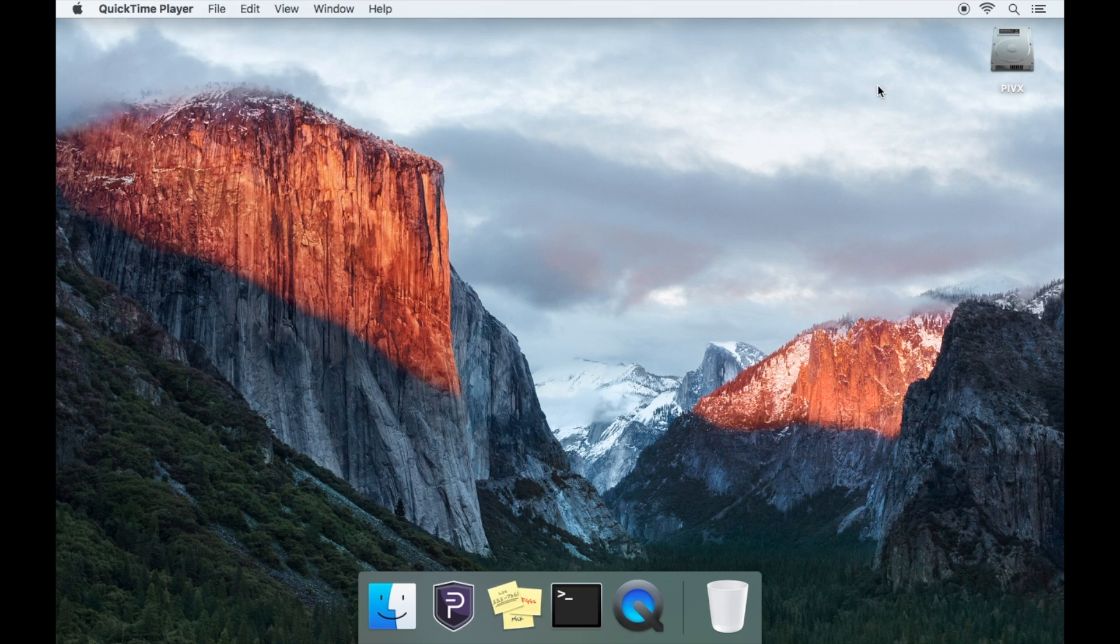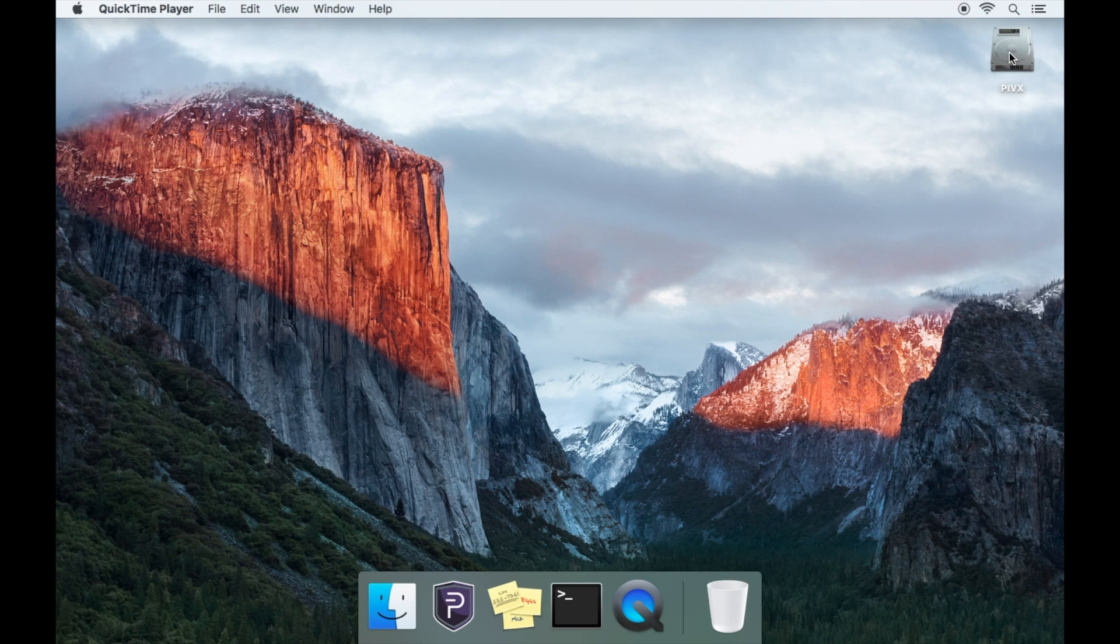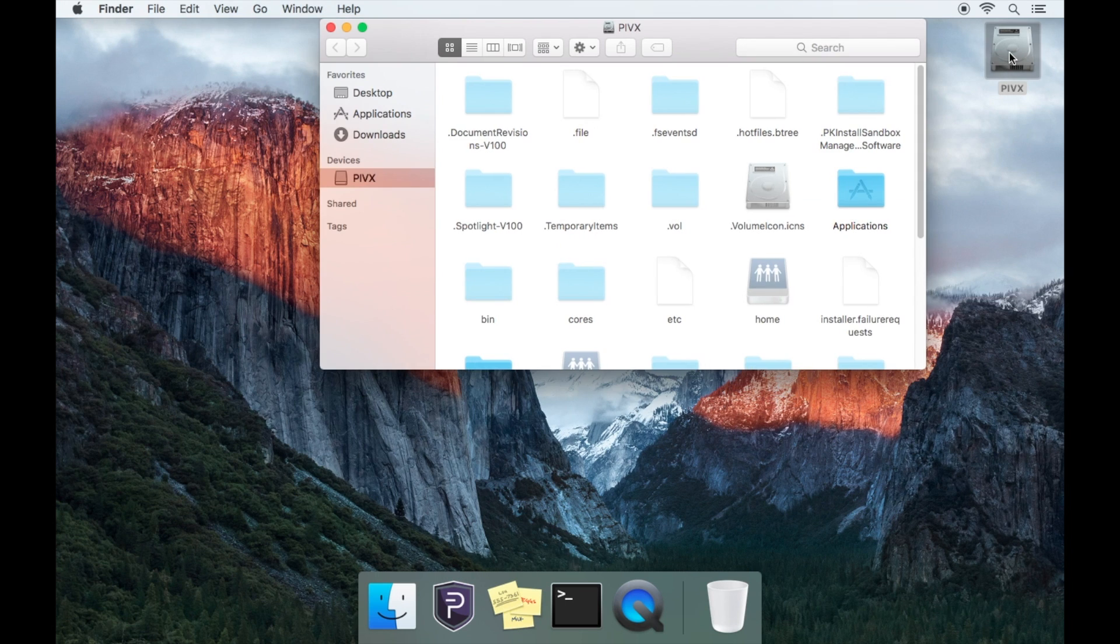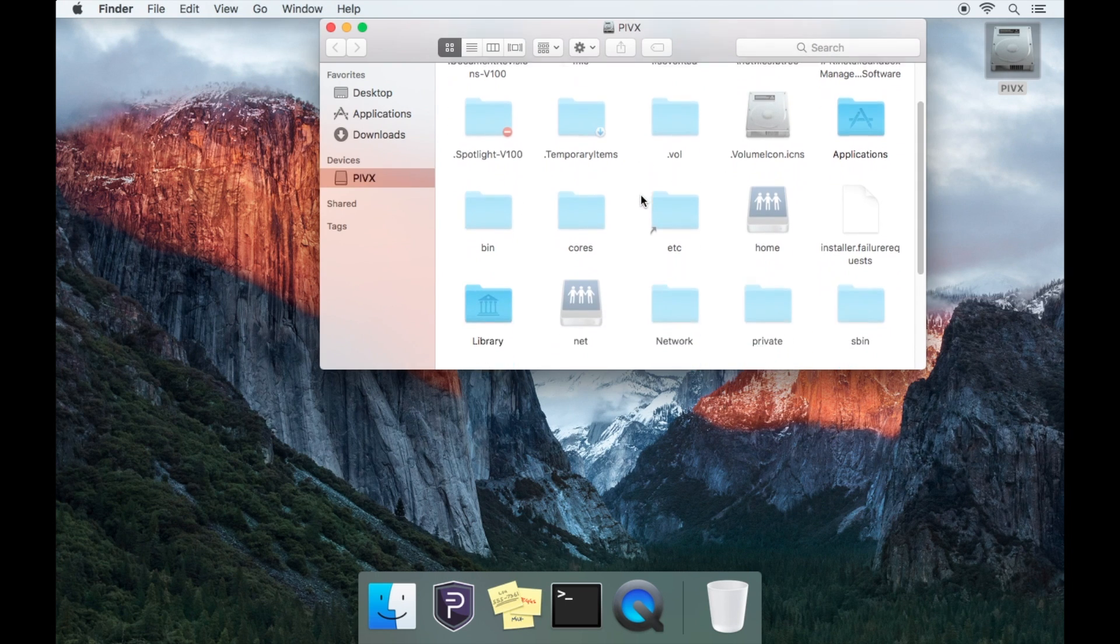Now go back to your hard drive icon and you'll see the hidden folders and files appear.